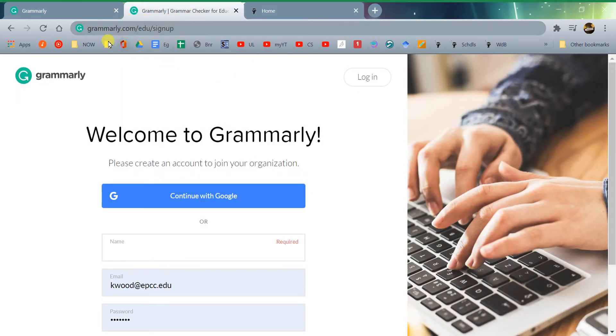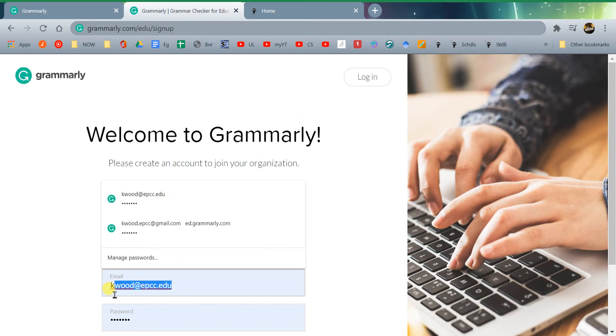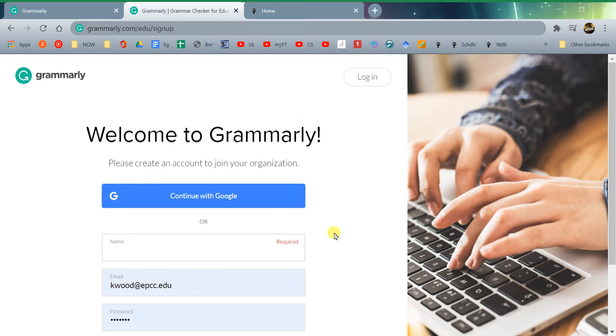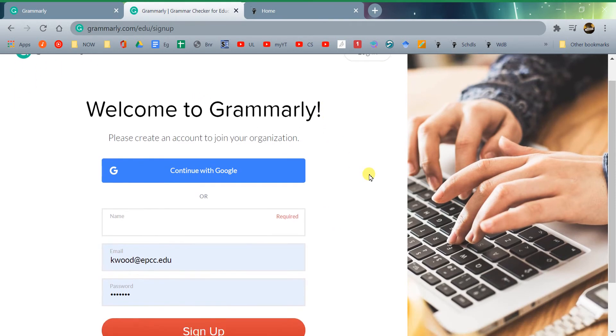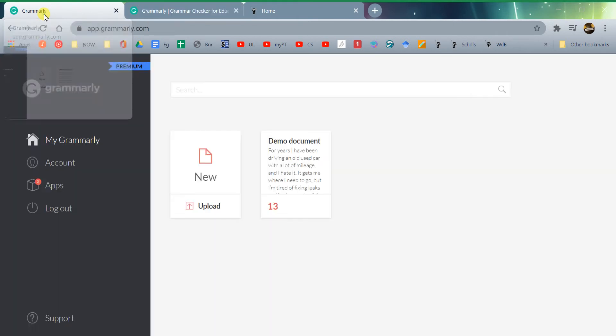Make sure that you sign up at grammarly.com/edu/signup and use your college email. If you don't use your college email, then you won't get the premium edition. If you've already signed up with Grammarly before for their free edition and it doesn't let you do that, then send me an email. Make sure I have your college email and I can talk to our Grammarly guru.